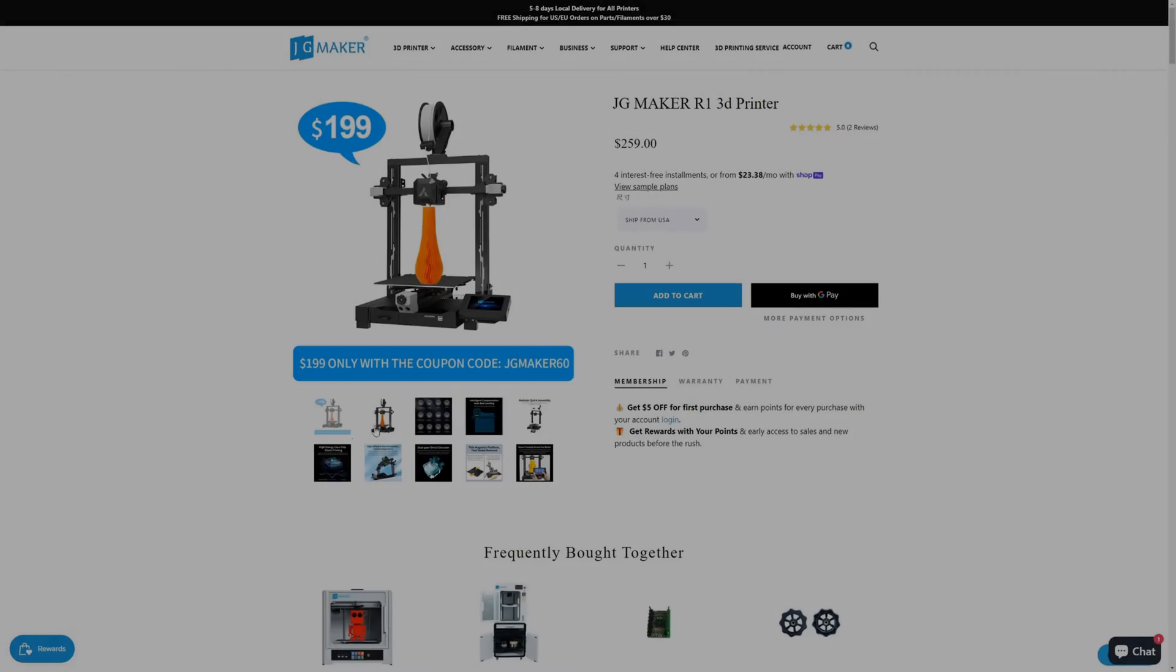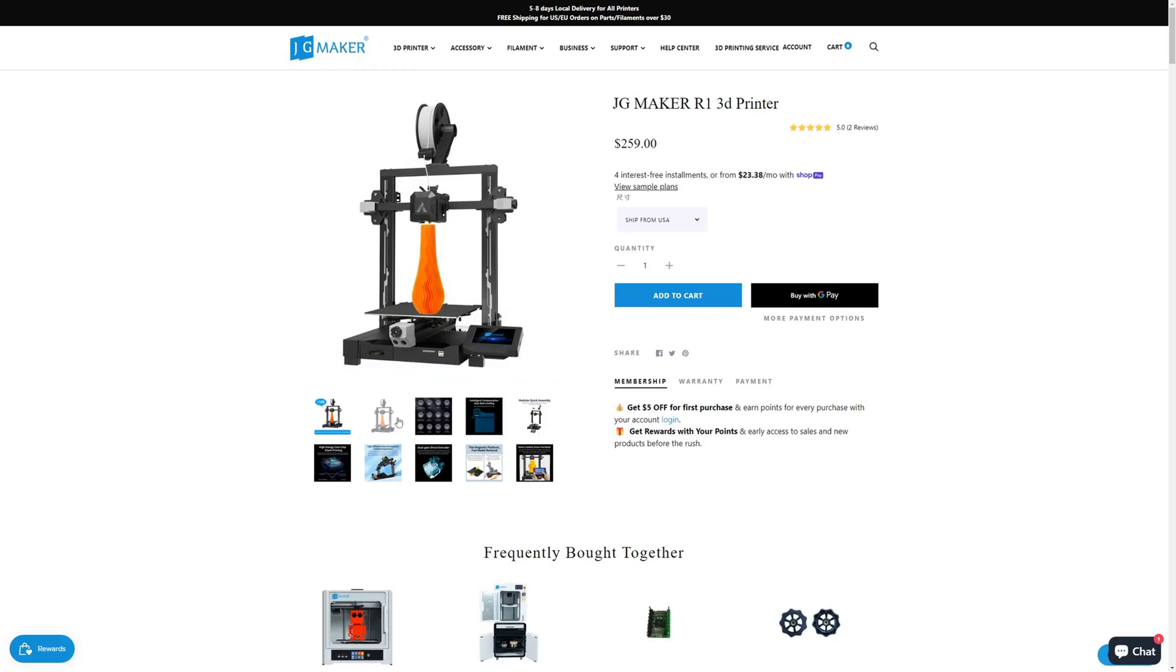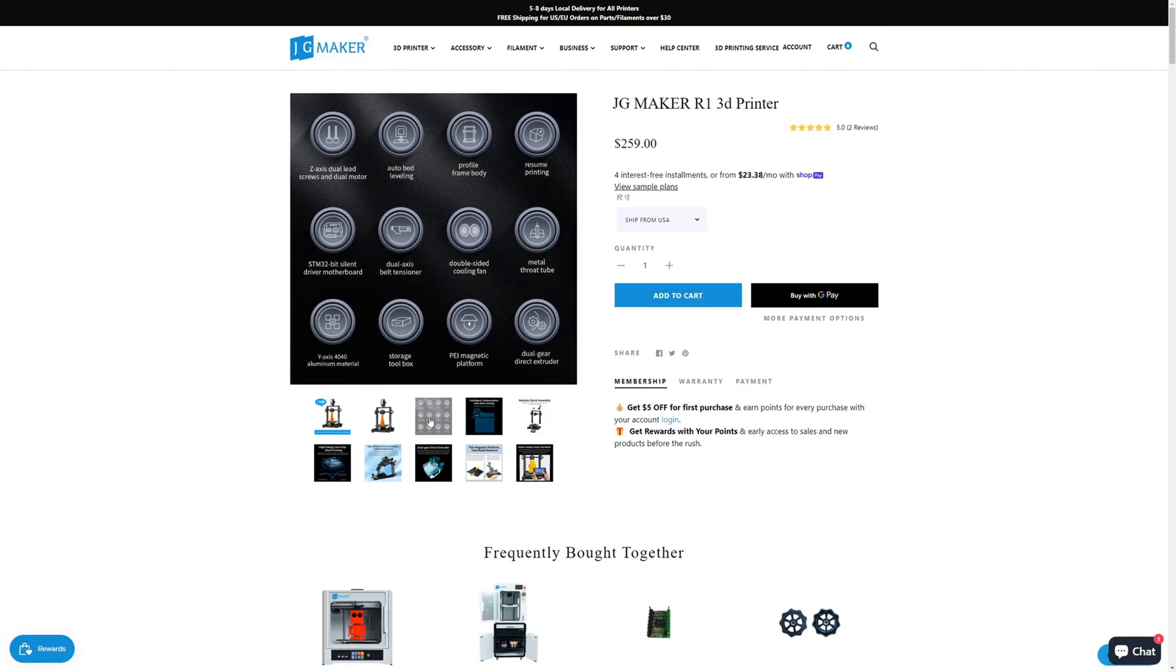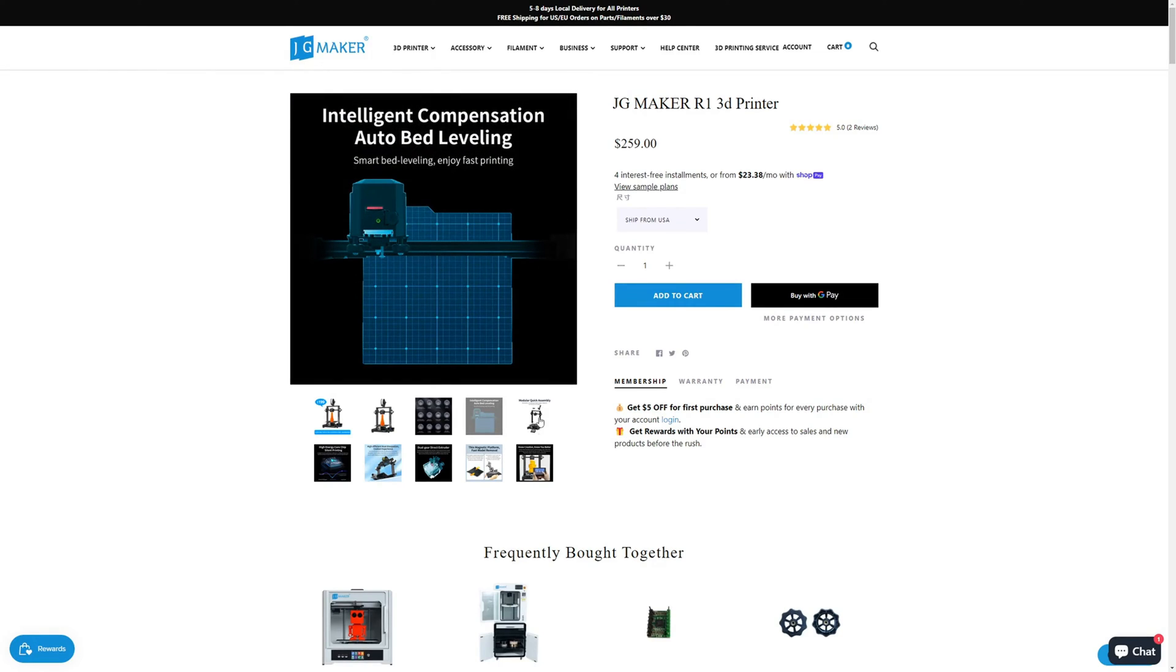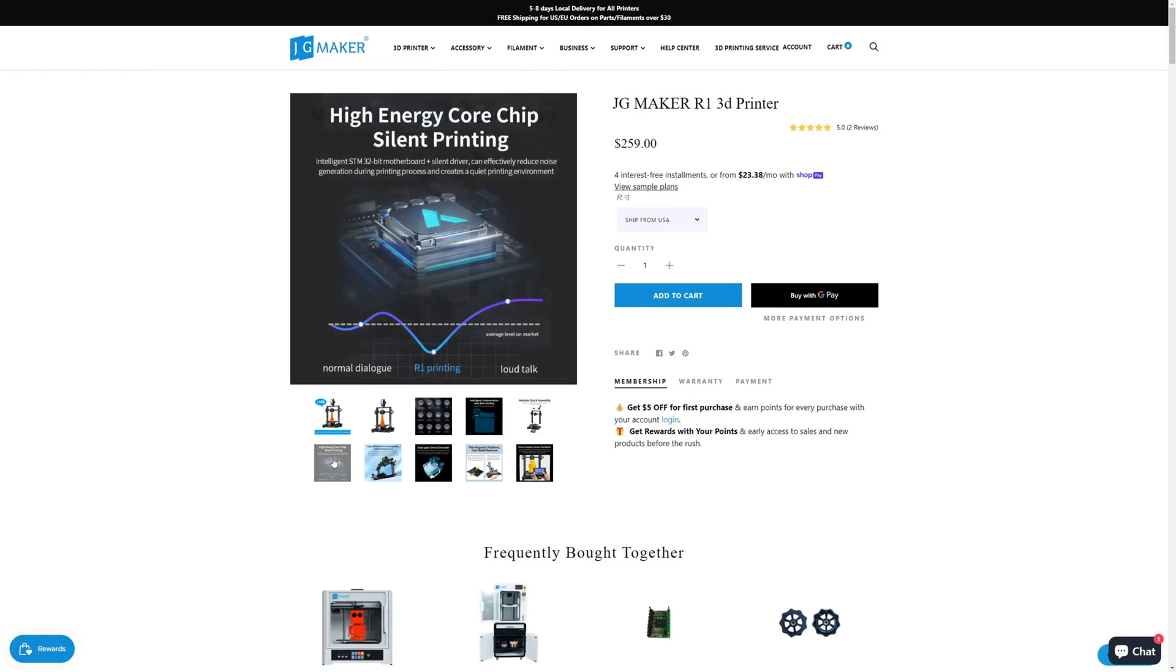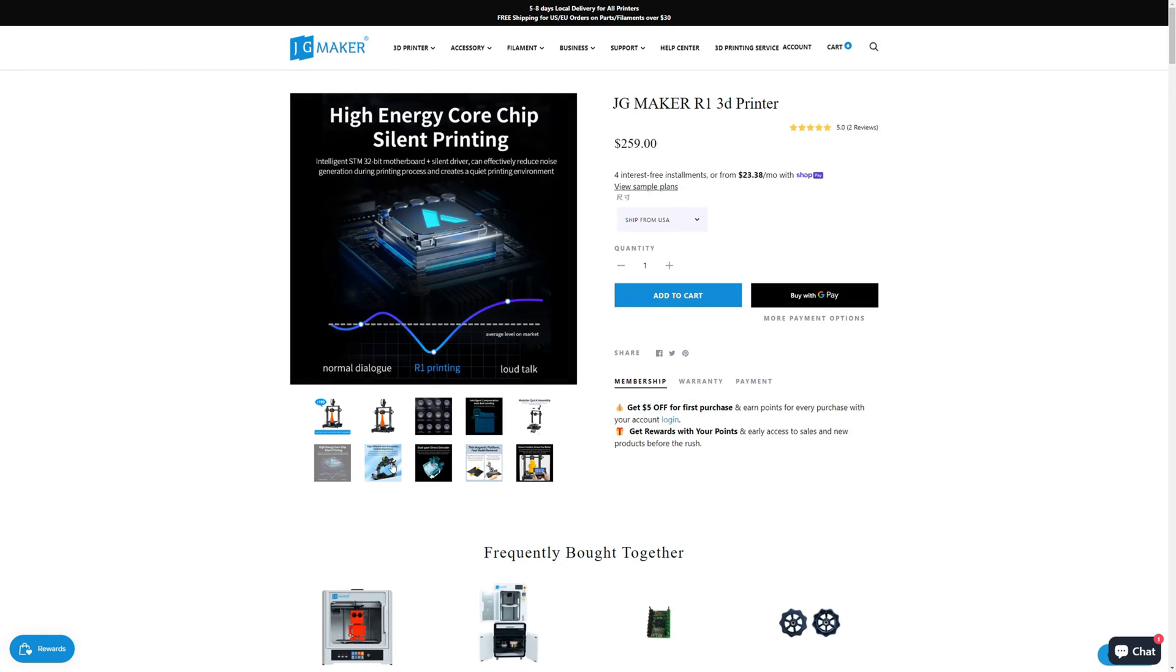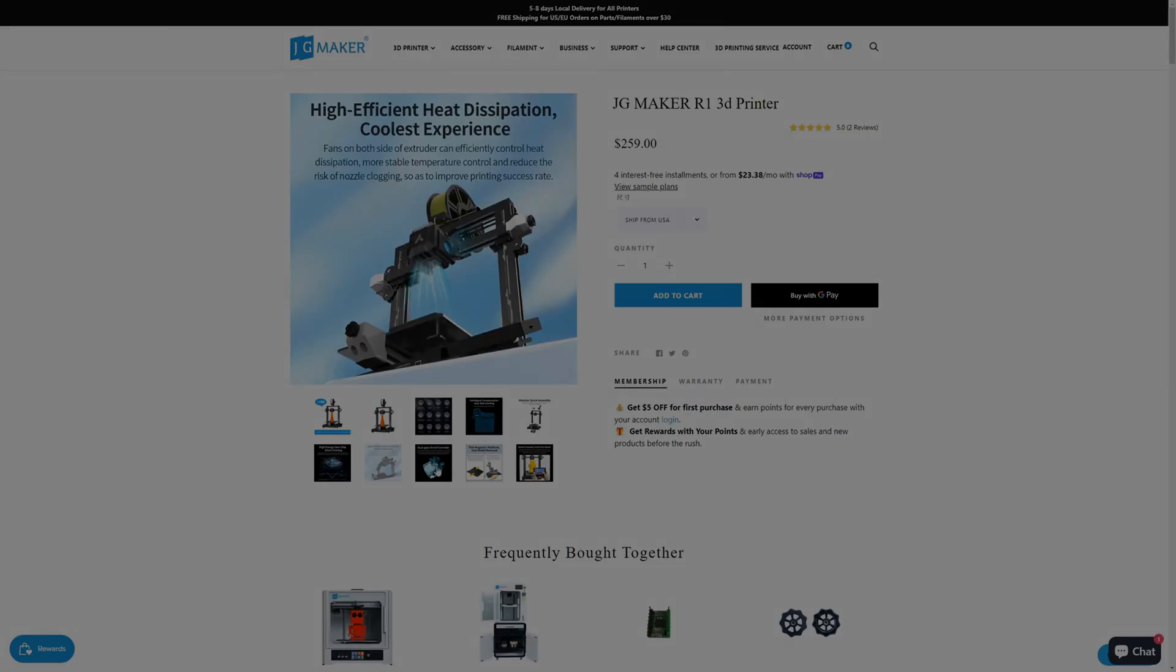The JG Maker R1 sells for $250 US dollars, with sale prices sometimes dropping as low as $199 US dollars. This is an extremely compelling price, competing directly against some of the more popular entry-level printers. I had a good experience with the R1, and I could easily recommend this printer to someone looking to get into the 3D printing hobby.